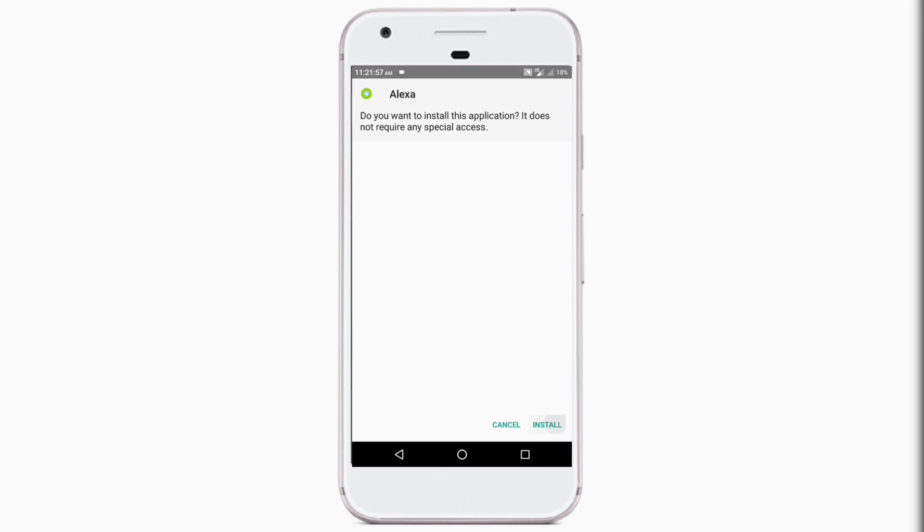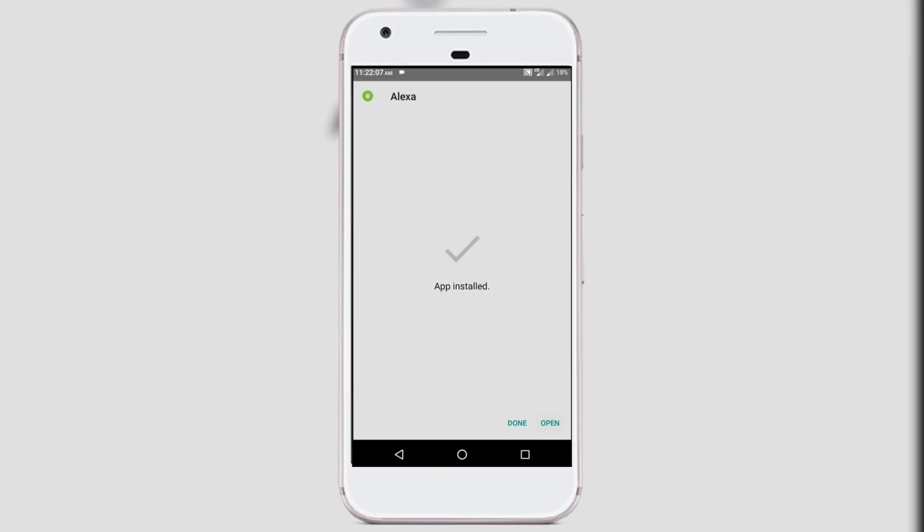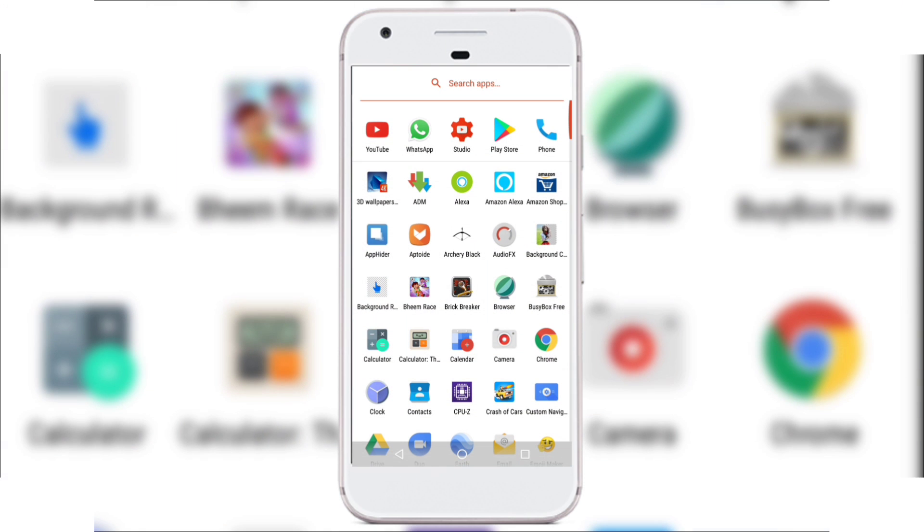For example I'm installing the Alexa app now. The Amazon Alexa app is already installed on my phone. Once it's installed click on open. Now it says sign in with Amazon so do all the formality that it asks for.